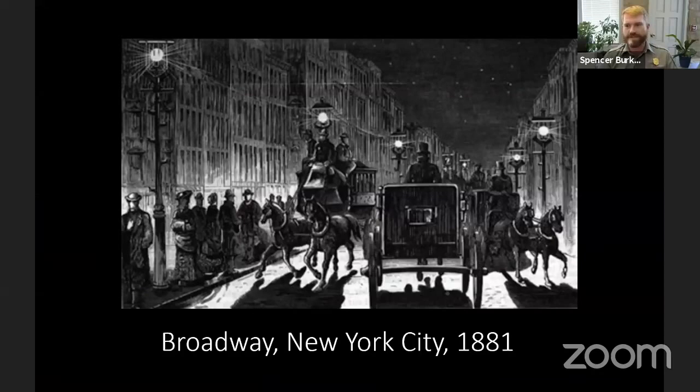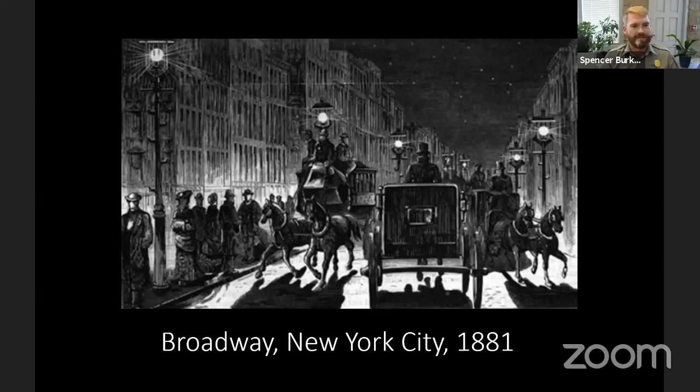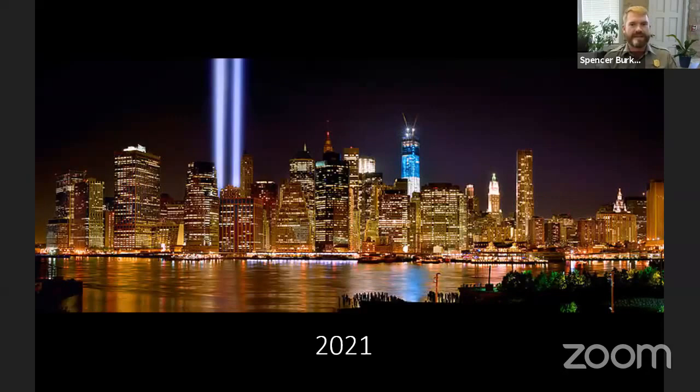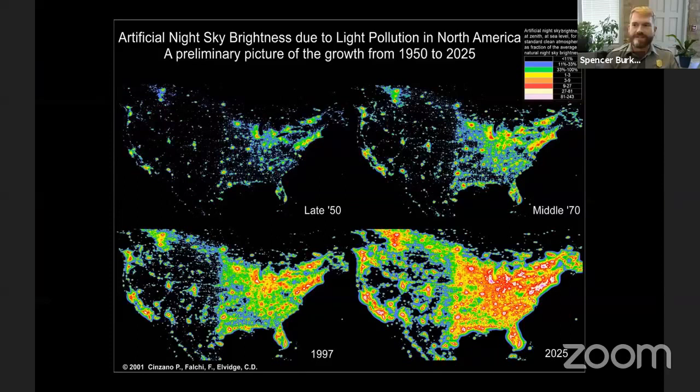It's only in the last 0.0005 percent or so of human history that artificial lights have taken over the dark. This started in the 1870s and the sky has dimmed for each passing generation since then. We have a picture here of early street lights on Broadway in New York City in 1881. A few decades later in 1913, you can see many more lights have been added. By 2021, you can't even see any stars in the sky in a city like New York.